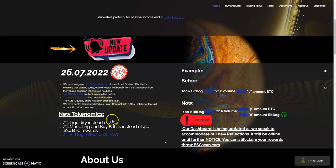So this is how it's going to work now. The new tokenomics are as followed: 2% liquidity instead of the 2.5%, 2% marketing and buybacks instead of the 4%, and BTC rewards still in place like before.